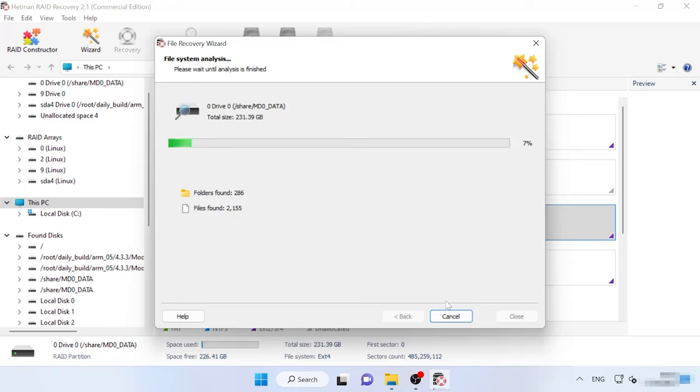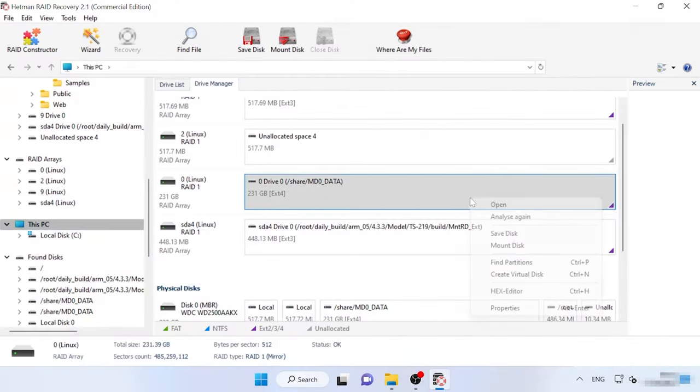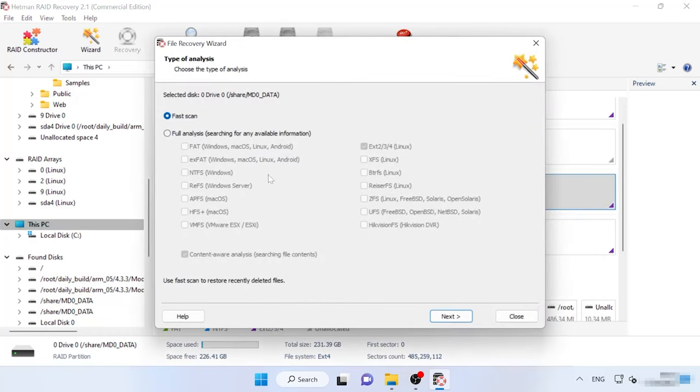If the program can't find the missing files, then go back to the main menu and start Full analysis. Right-click on the volume and choose Analyze again. Full analysis. Choose the file system.